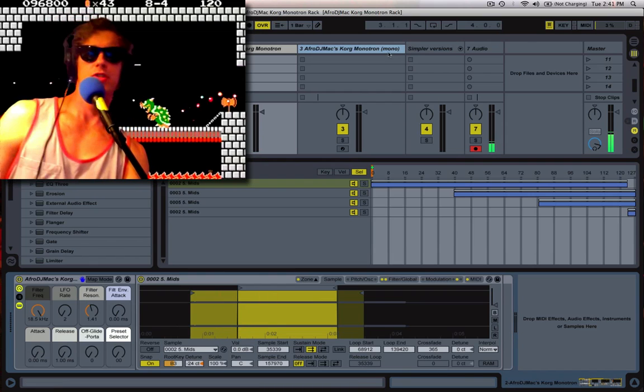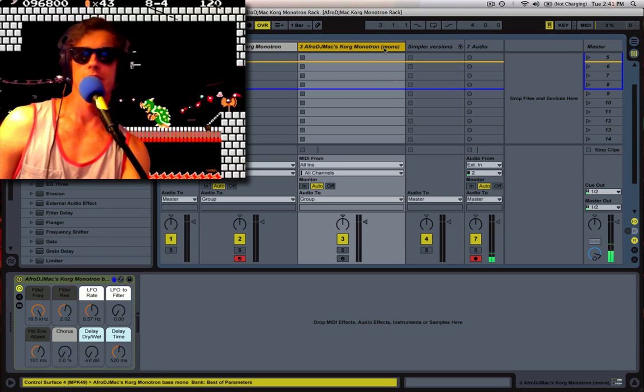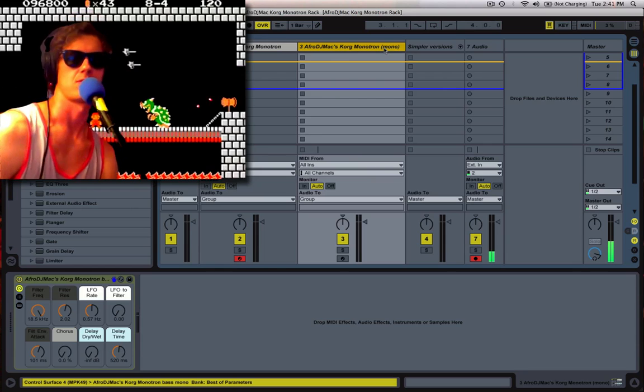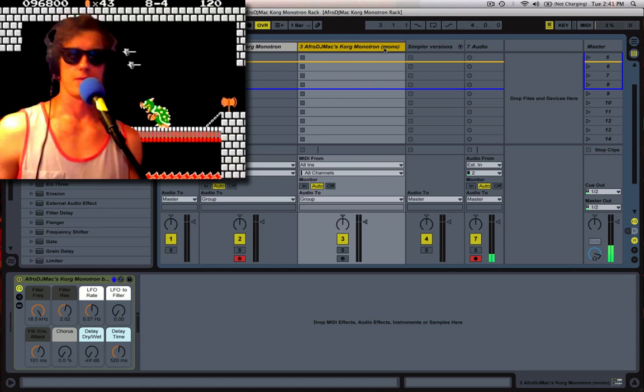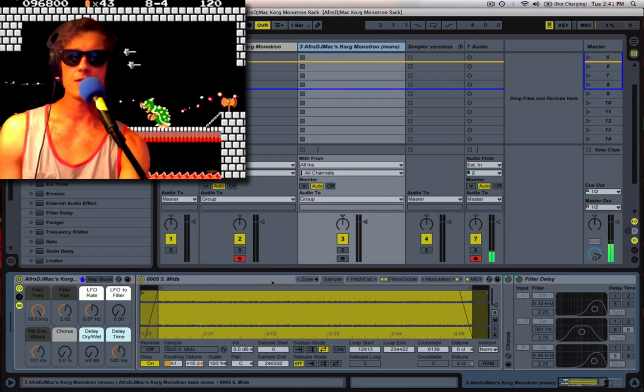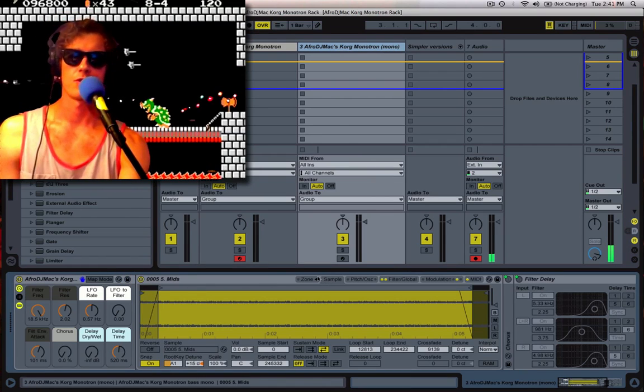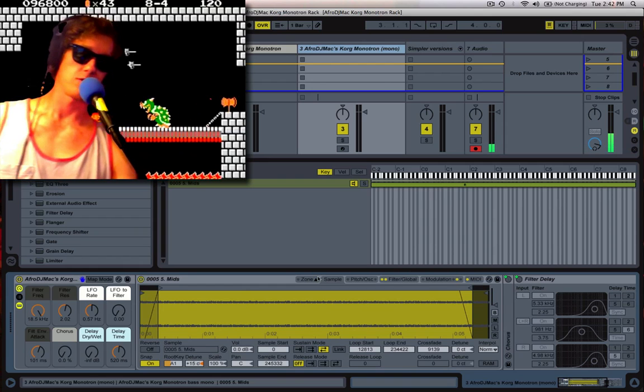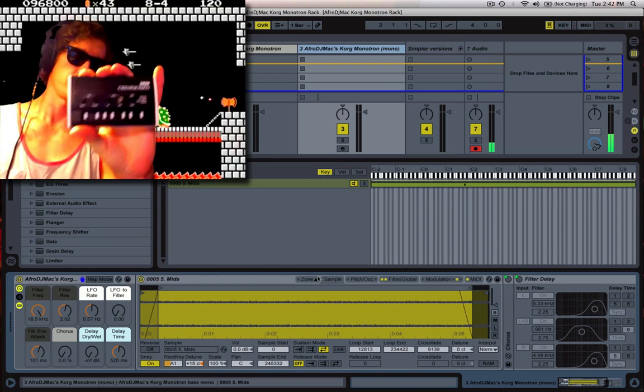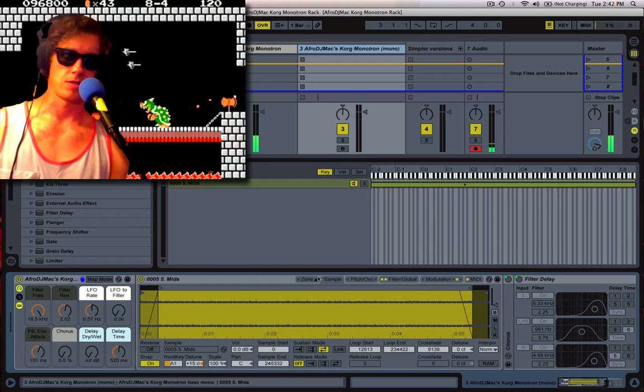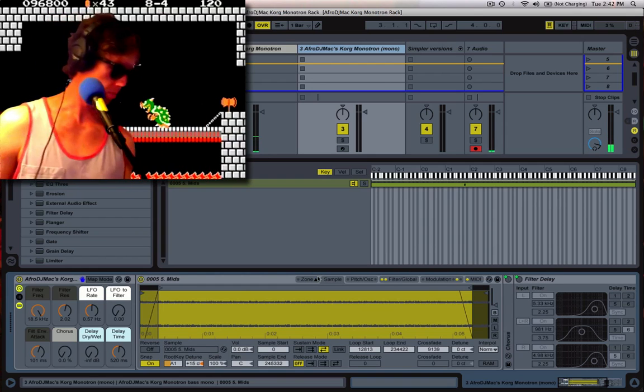I have another version of it right here. This one is always a monosynth. There's only one sample inside. But if you're feeling kind of pure and want to stay true to the original, you might want to use this one. Let's just put that on.